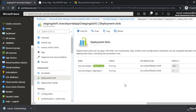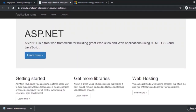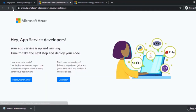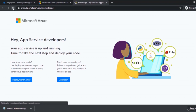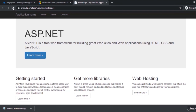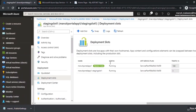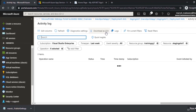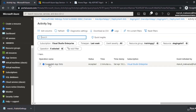The swap completes successfully. After refreshing, the staging slot now has the dummy page and the production URL has the new application code. If something goes wrong you can swap back to the previous version. You can also click Logs to see detailed logs of that swap operation.